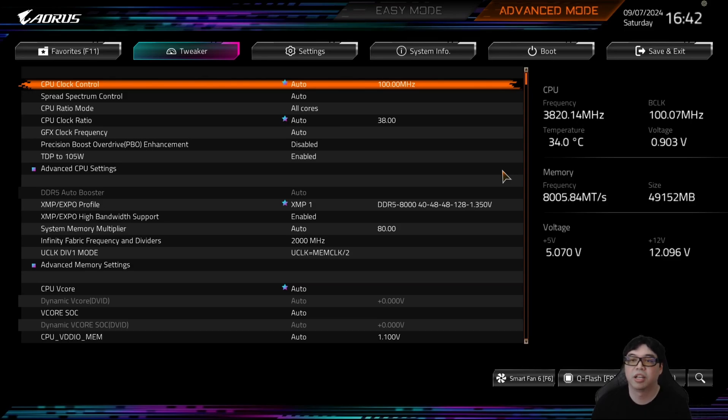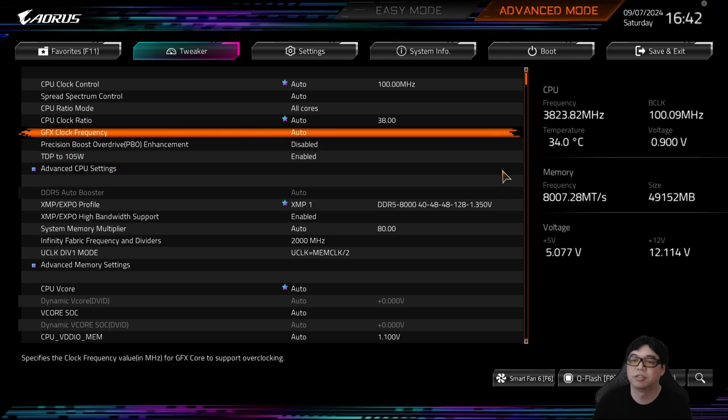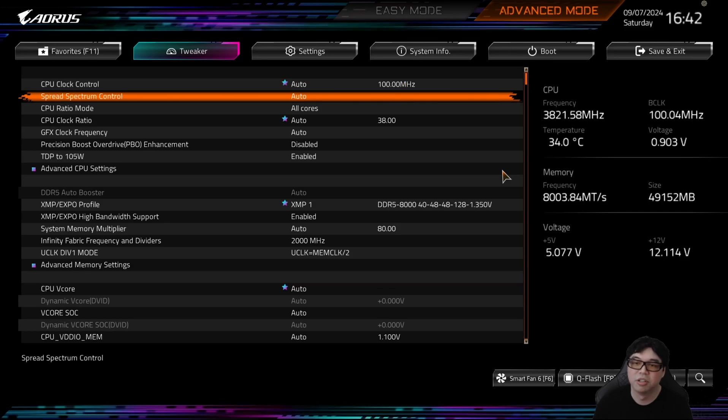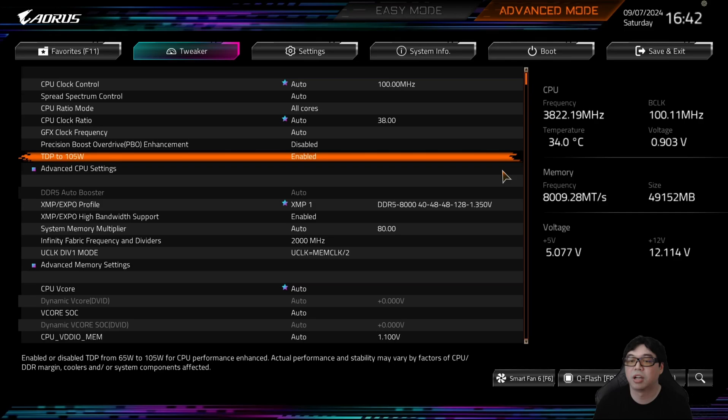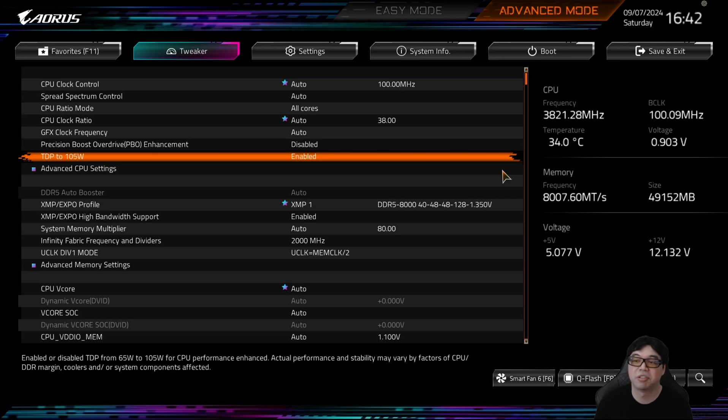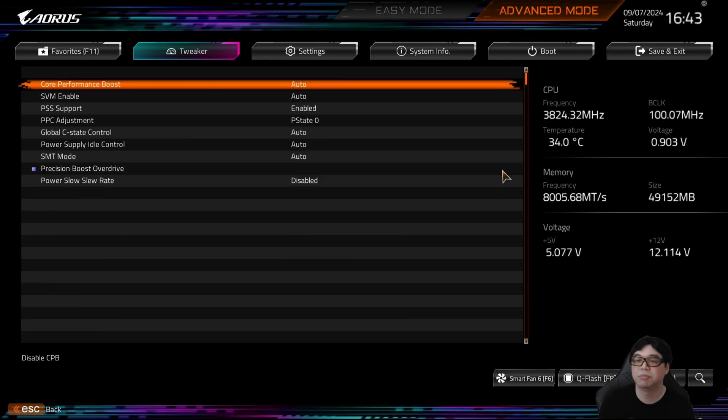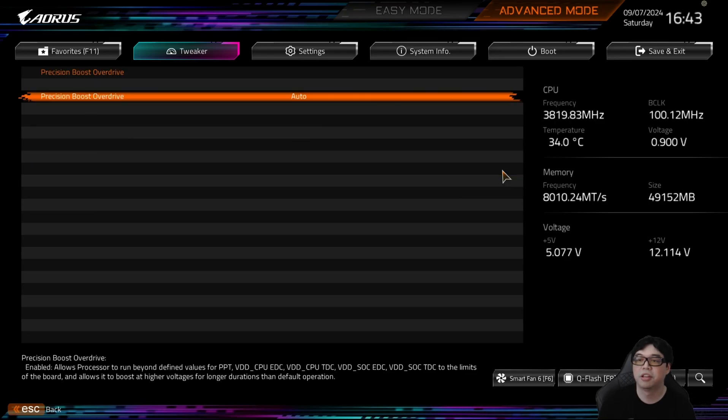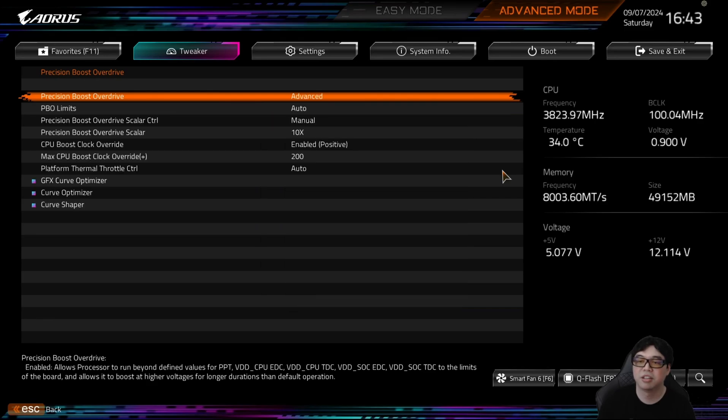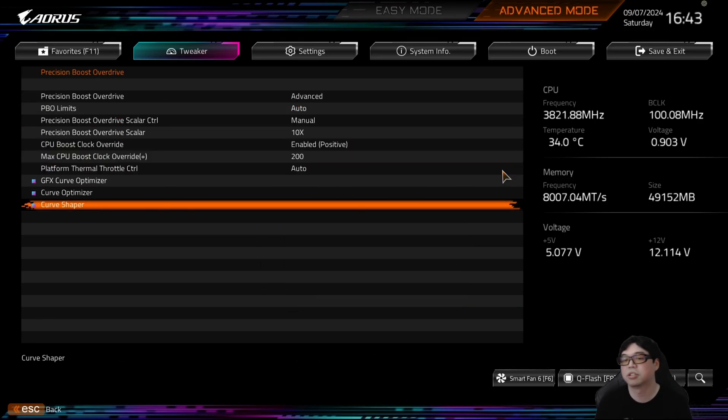So for demonstration purposes, we're going to be using a Gigabyte X670 Aorus Elite AX. So this is one of the decent value motherboards I would say that gives you all the functionality that you need to get better performance. With the latest BIOS, they introduce the 105 watt TDP mode. I highly recommend using this mode because this improves the power limit so that it is more in line with the 7700X versus the 7700, which is how the 9700X actually came out stock. And then if you're in a Gigabyte motherboard, it's very easy to get to the Curve Shaper. You just go to Advanced CPU Settings, and then you go to Precision Boost Overdrive, and then in here we're going to set this to Advanced. And now we can see at the very bottom, Curve Shaper is available.